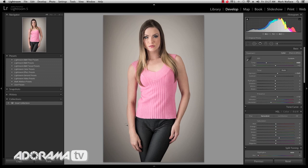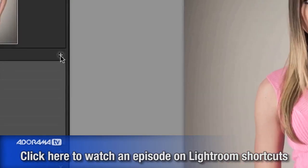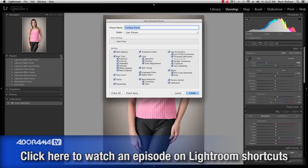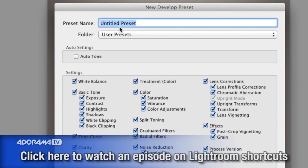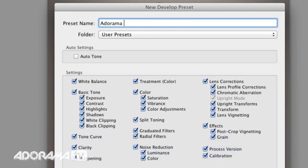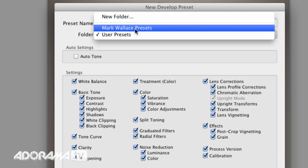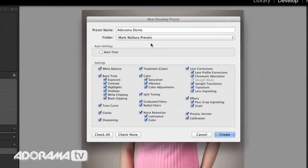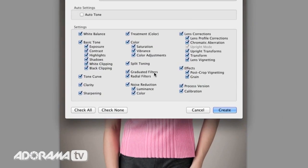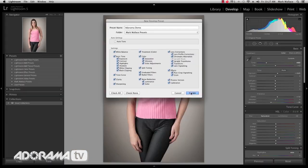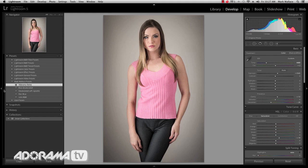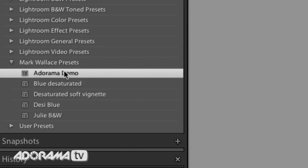Now I want to save this as a preset so I can use this same look over and over again. I'll go over to my presets and click this little plus button, which will ask me to name my preset. I'm going to name this 'Adorama Demo' and save it in my Mark Wallace preset group. I'll make sure I choose everything — white balance, tone, all of that. And now I have this Adorama Demo here in my Mark Wallace presets.